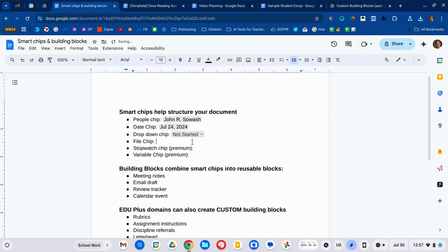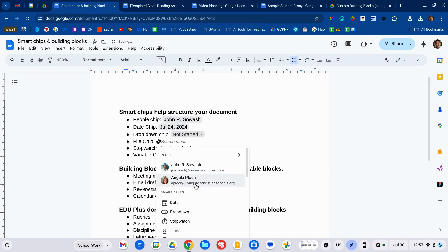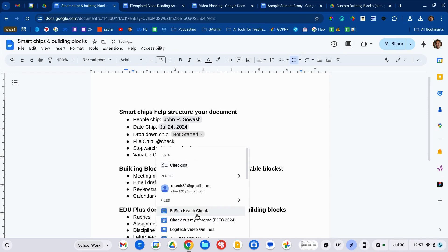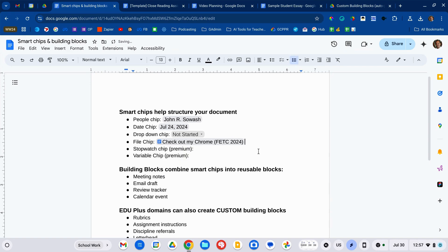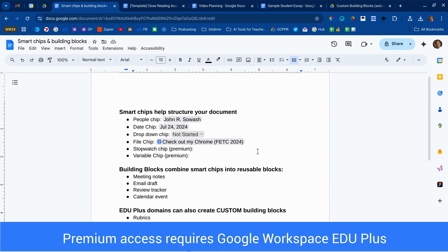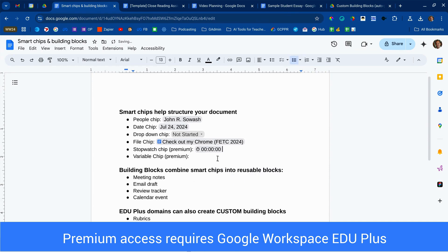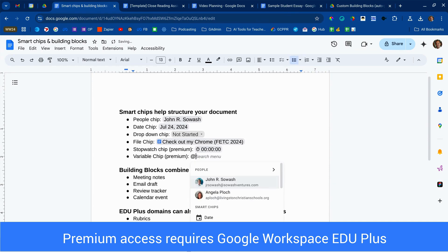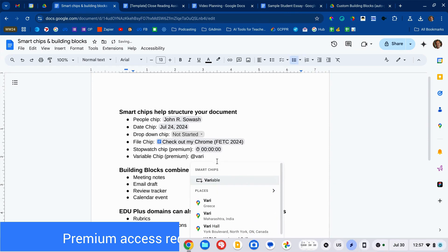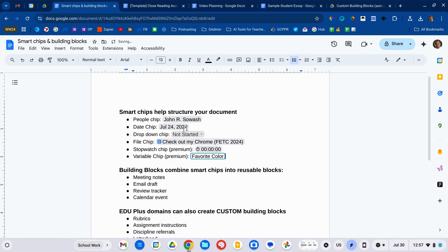You can add a file chip by linking to any file in your Google Drive account — really fun for HyperDocs and things like that. And then you even have some premium chips, available for anyone using the EDU Plus version of Google Workspace. Things like a stopwatch and a variable chip, which is basically like a fill-in-the-blank. So if I had a variable set up for favorite color, it just adds a placeholder — someone would come in and type 'my favorite color is purple,' something like that. These are all examples of smart chips.